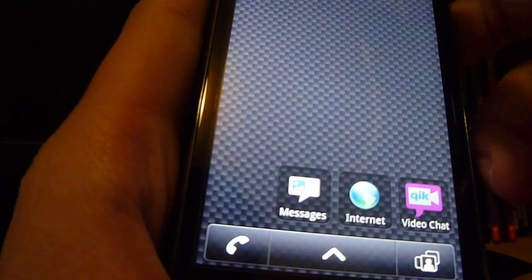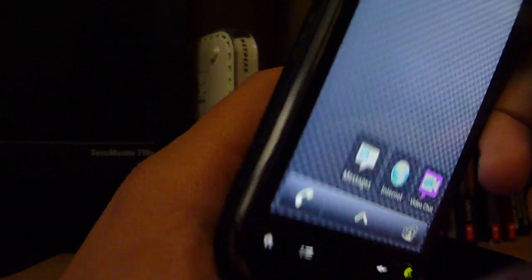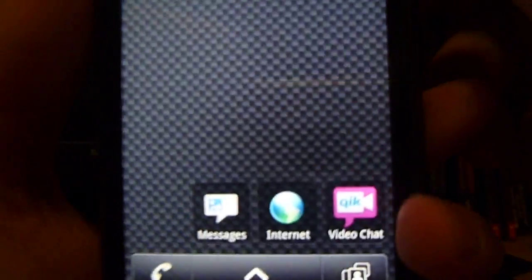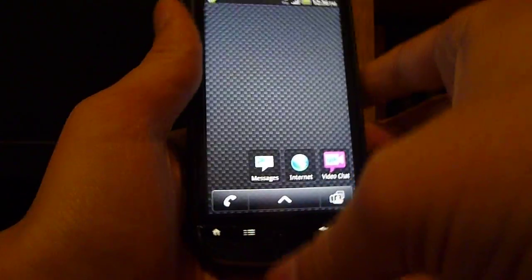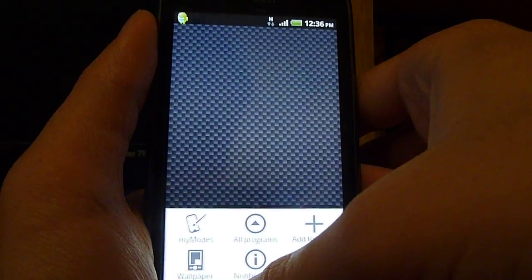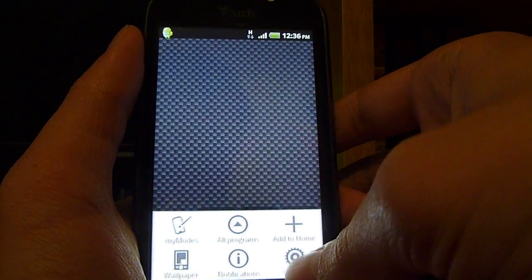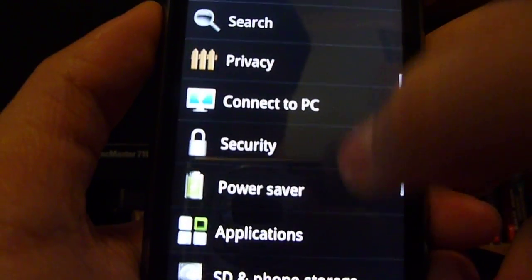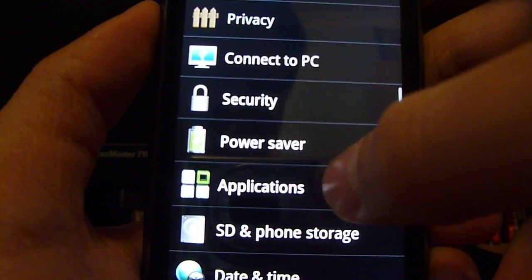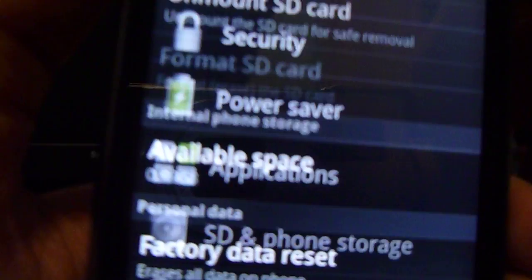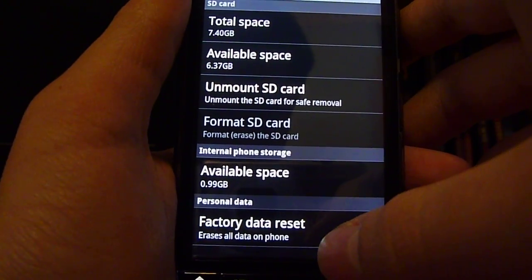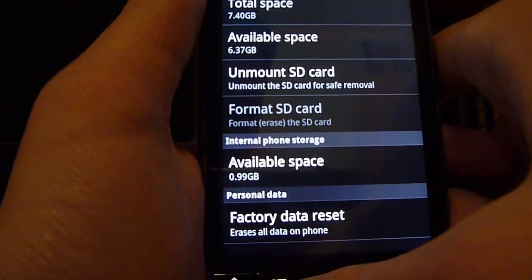If you have missing widgets, you have to do a factory reset, a hard factory reset. There are two ways to do this. The first way, you can press menu, settings, and then go to SD and phone storage. Then you're going to see factory data reset. You can do that.